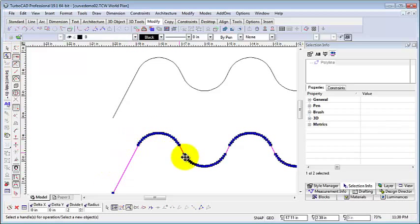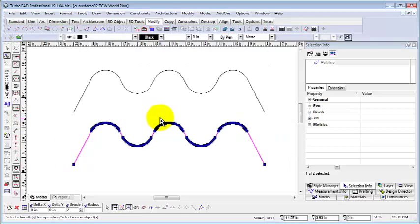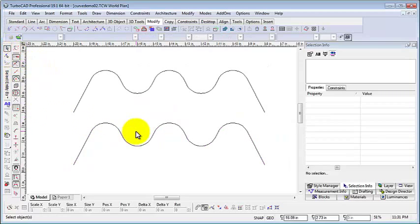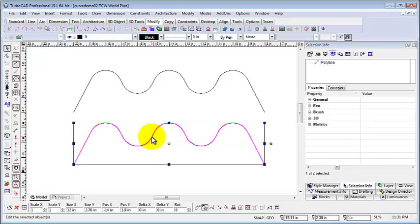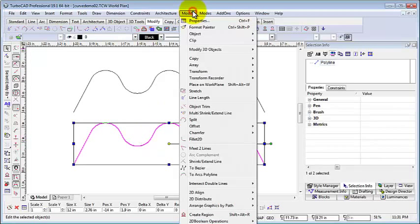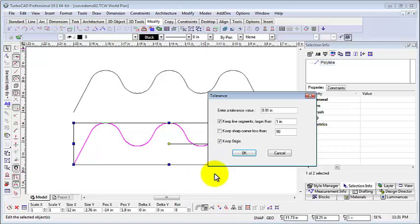We now use the tool in version 19.1 Pro, which allows us to turn this type of polyline back into its original lines and arcs. We choose the option to keep the original and click OK.